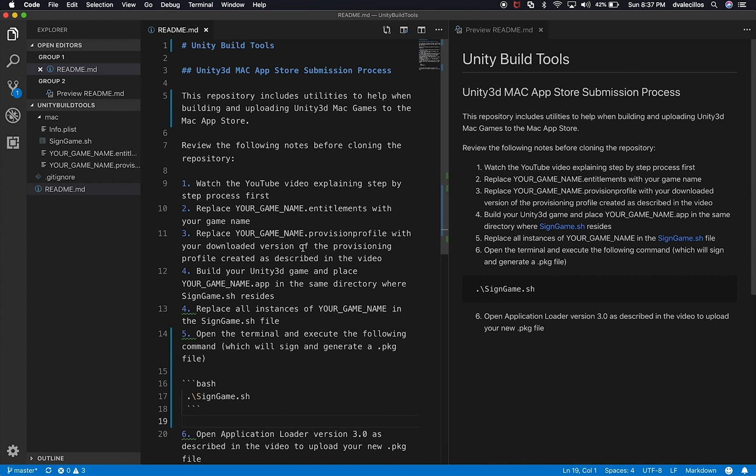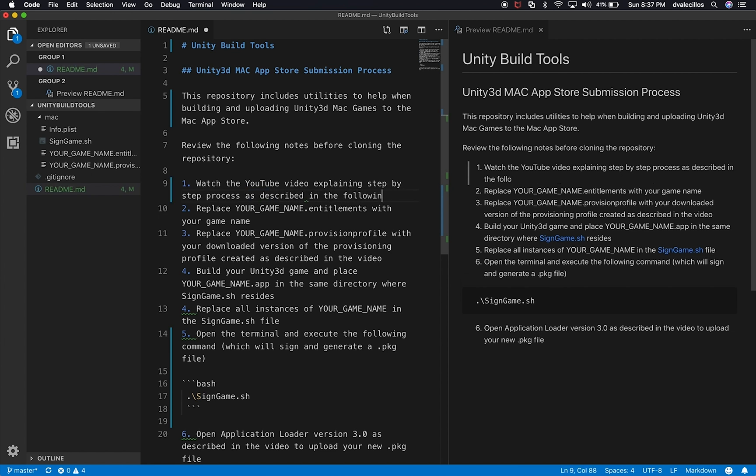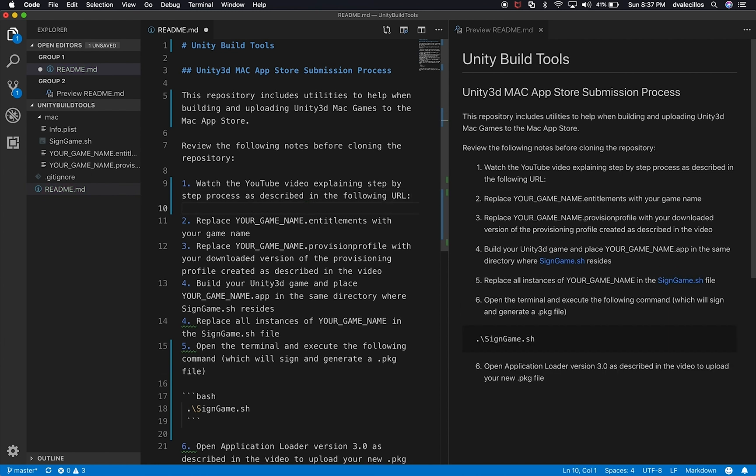The other thing that I have in here is watch the YouTube video explaining a step-by-step process first. And I need to specify the URL of the YouTube video. So I'm going to say, watch the YouTube video explaining a step-by-step process as described in the following URL.